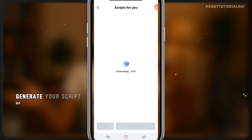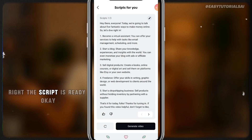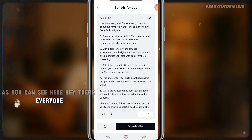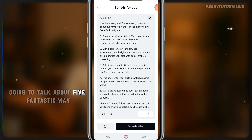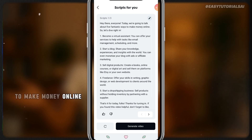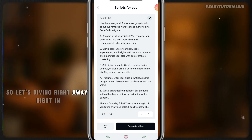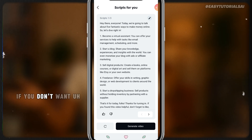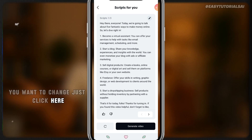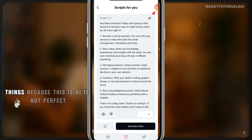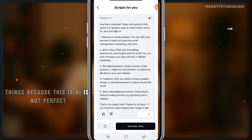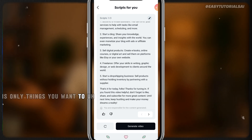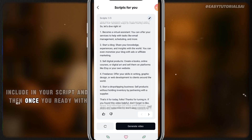The script is ready. As you can see: 'Hey there everyone, today we are going to talk about five fantastic ways to make money online, so let's dive right in.' This is your script. If you want to change anything, just click and edit — this is AI so it's not perfect, so make sure you read your script and include only what you want. Once you're happy with your script, click 'Generate Video.'